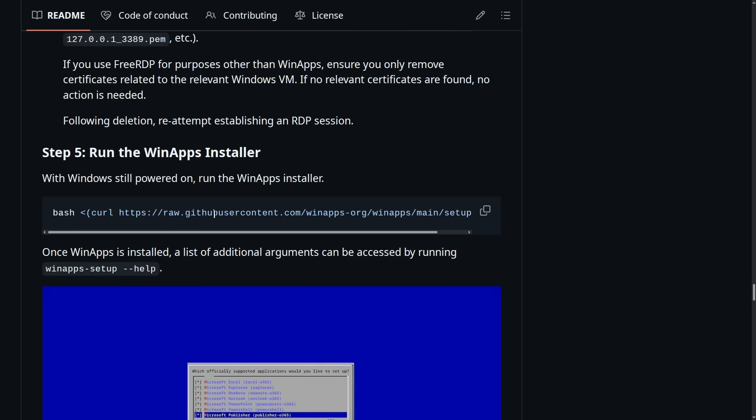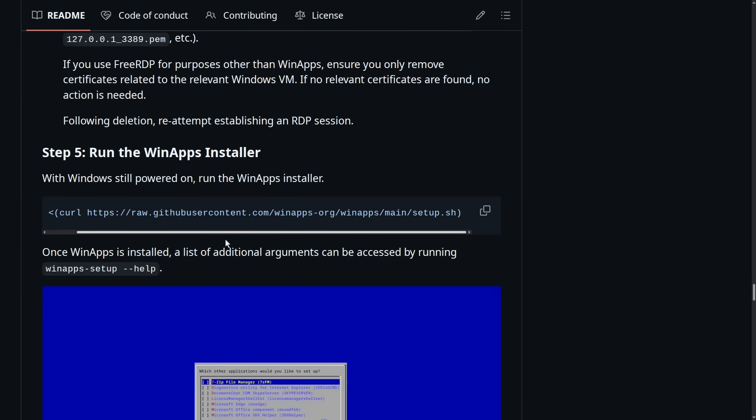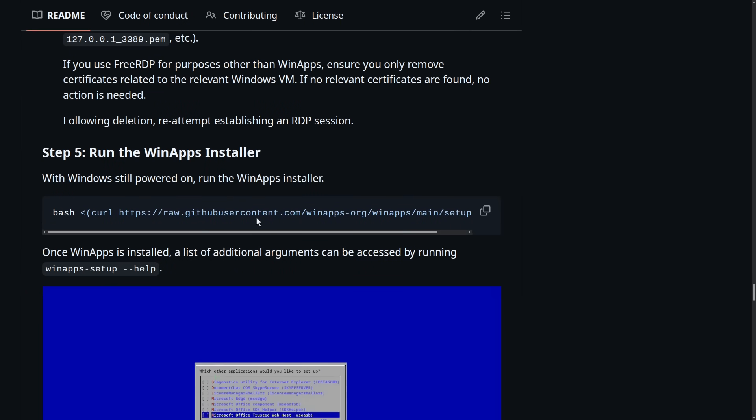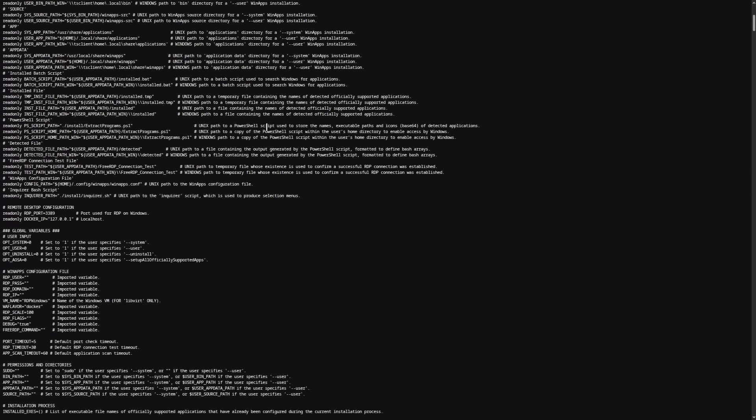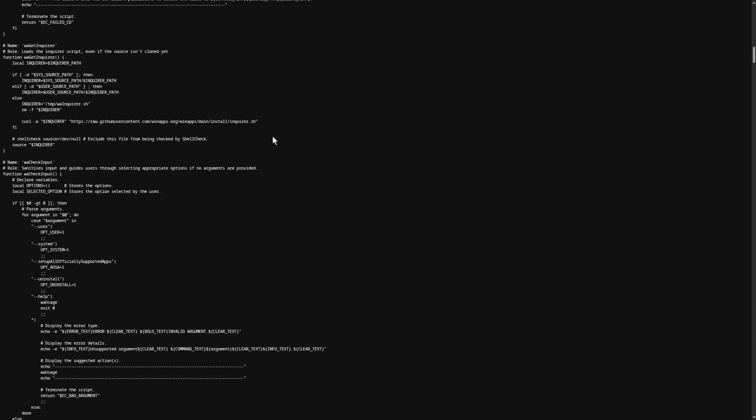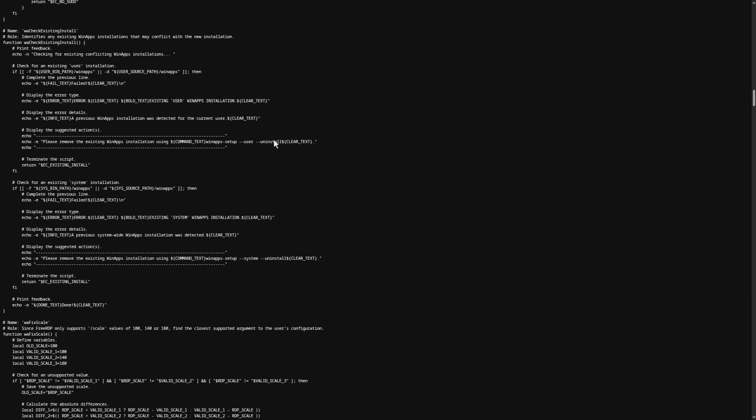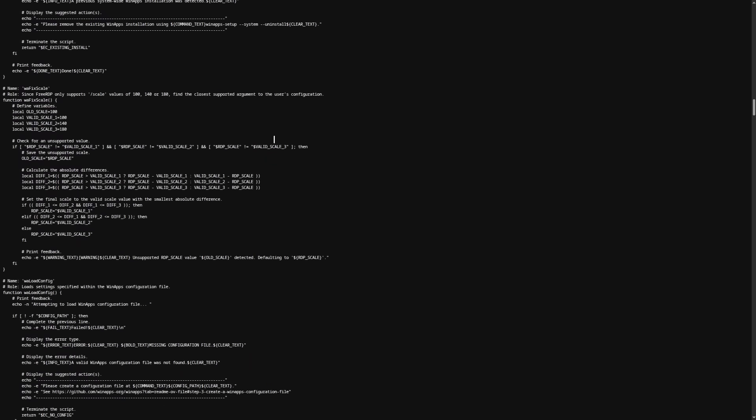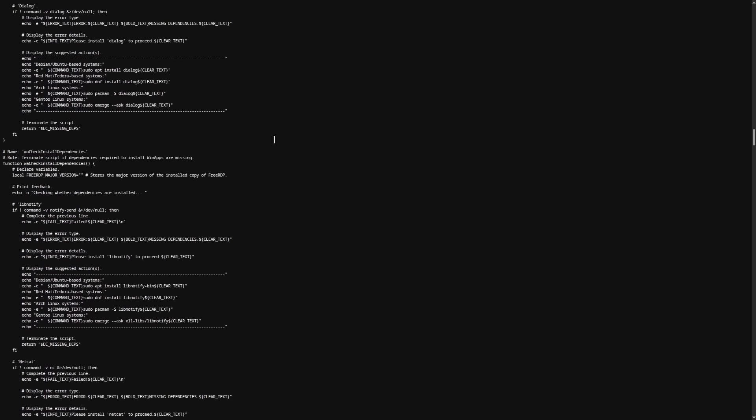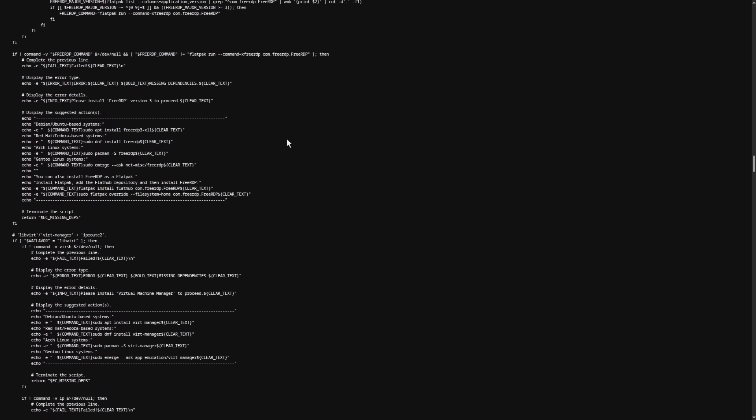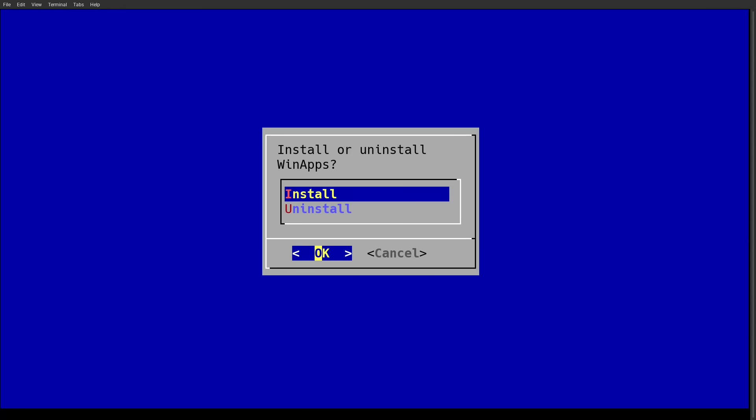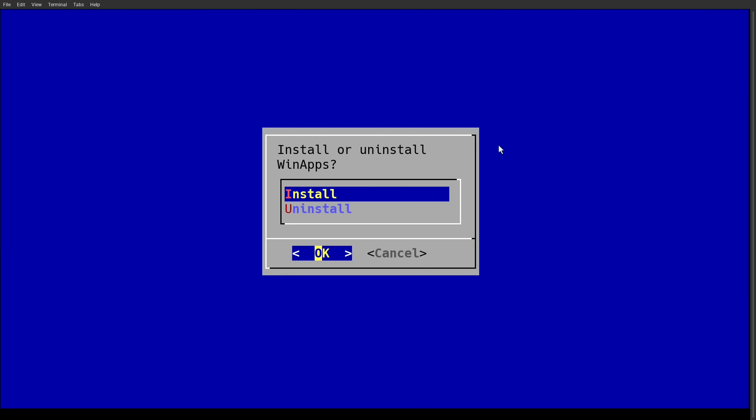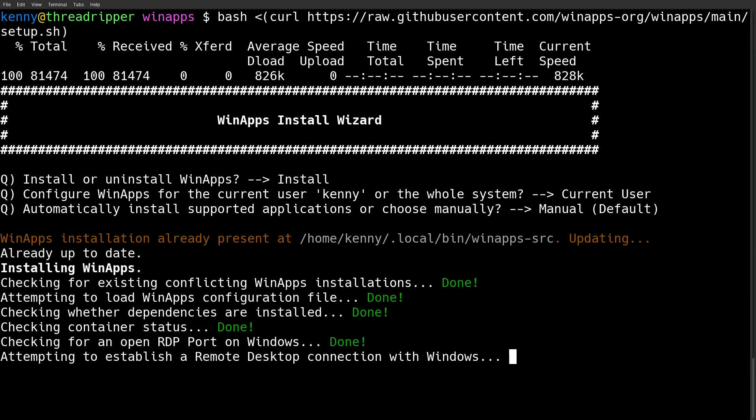And that WinApps installer can be set up by running this big shell script here. In the readme, they just have a command to curl and run this automatically. But go ahead and give this script a good look over first just to at least avoid the habit of blindly running shell scripts.